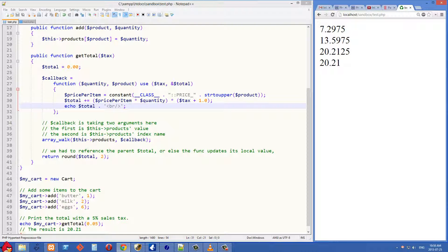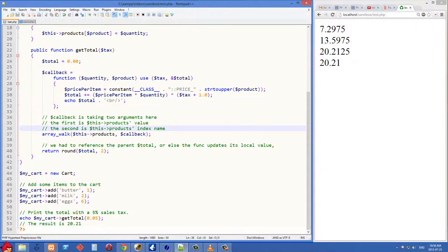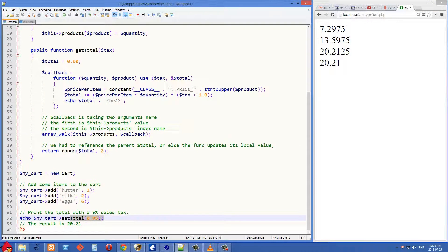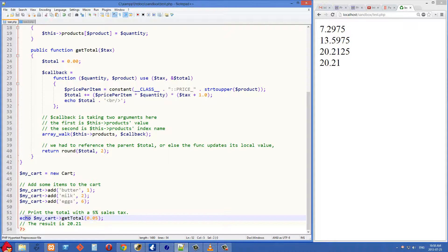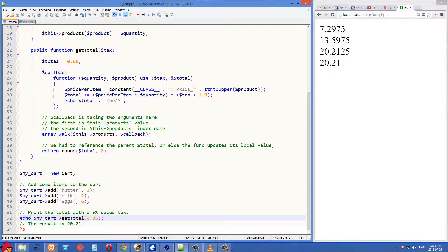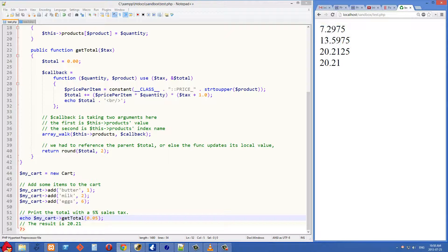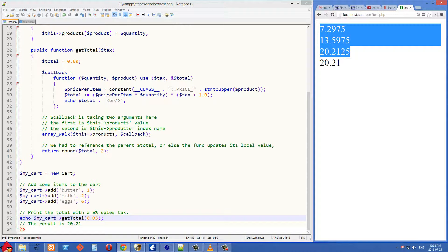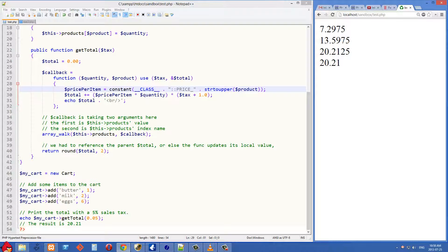And the final 20.21 is the output from the bottom here. We're running the getTotal method and we're echoing that out. So we're really just concentrating on the first three right here. And we can see they're running totals there.